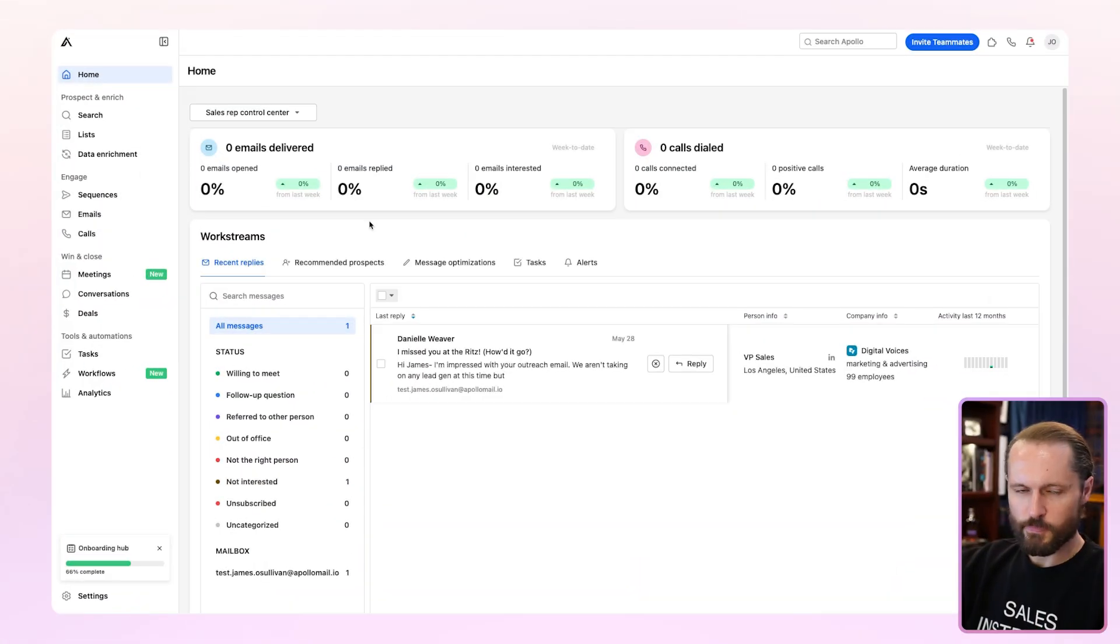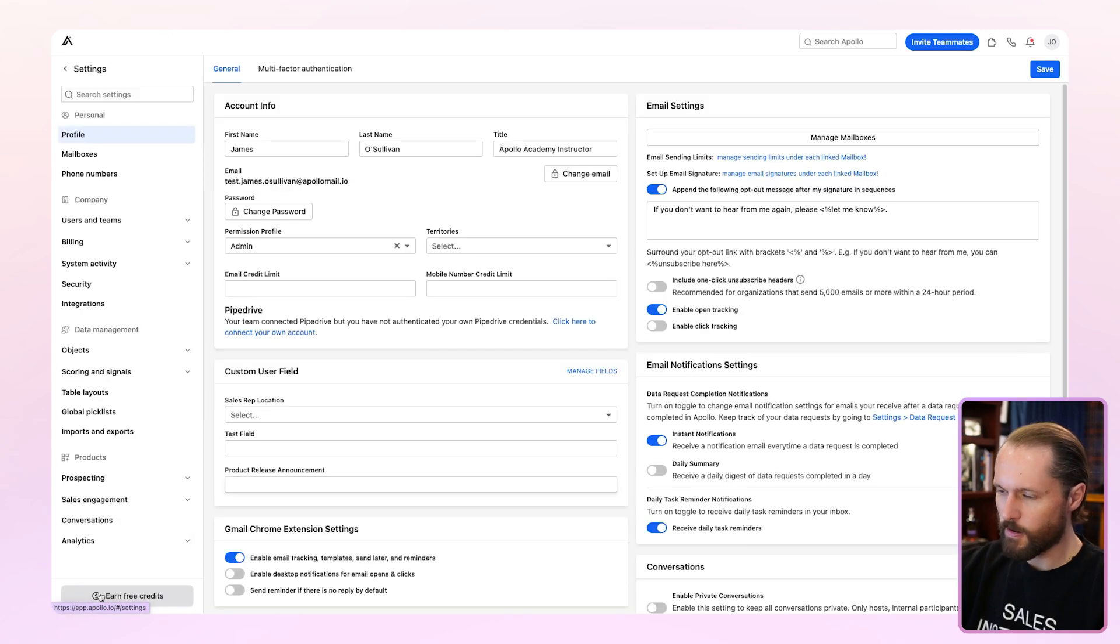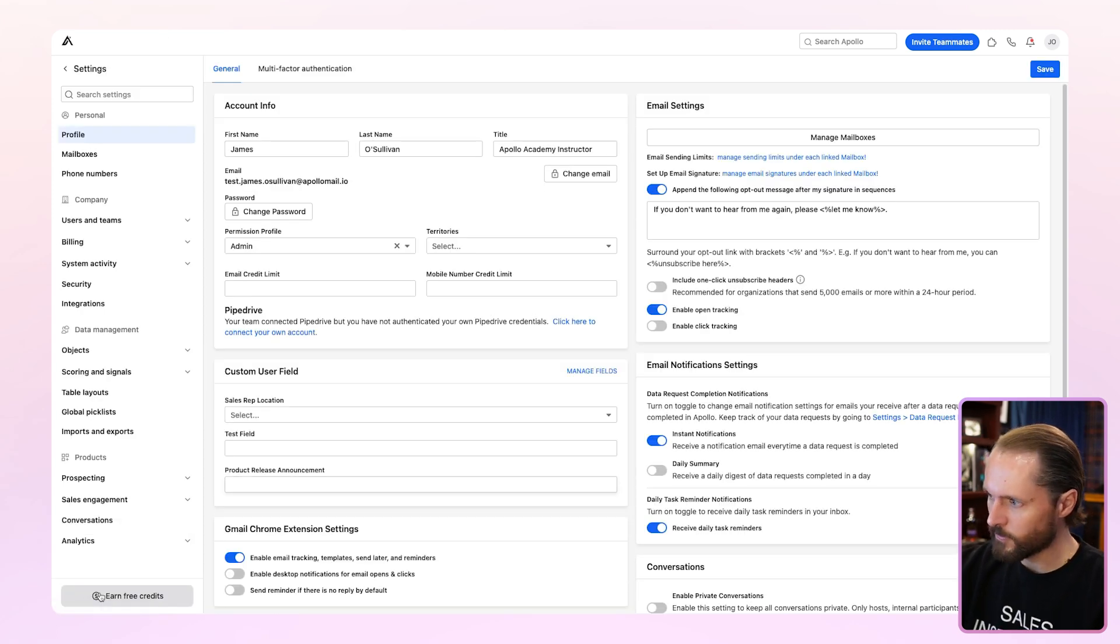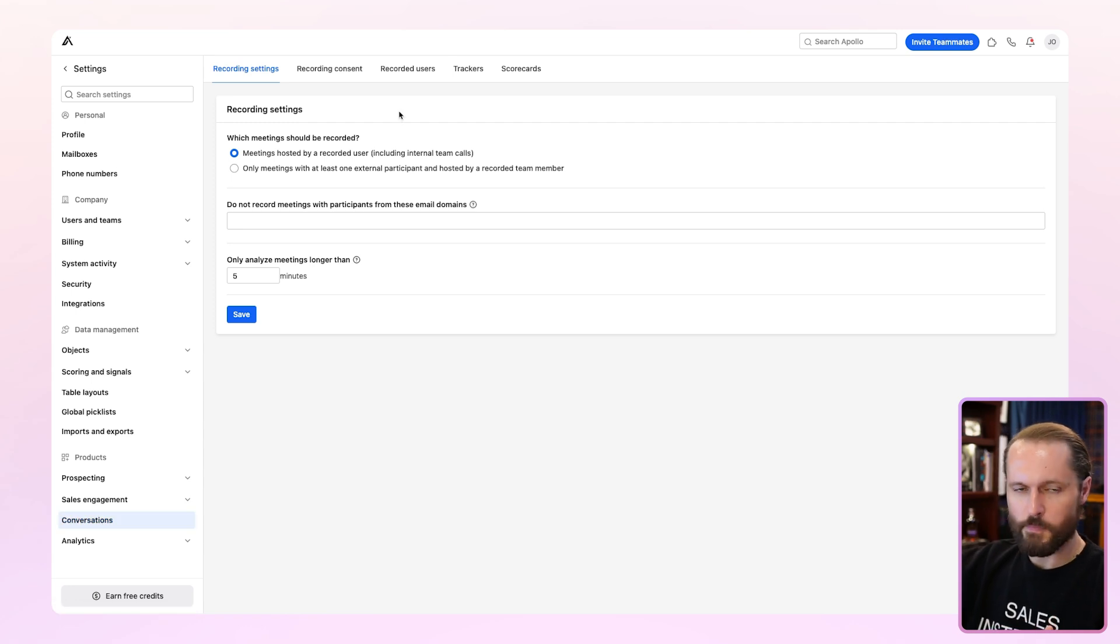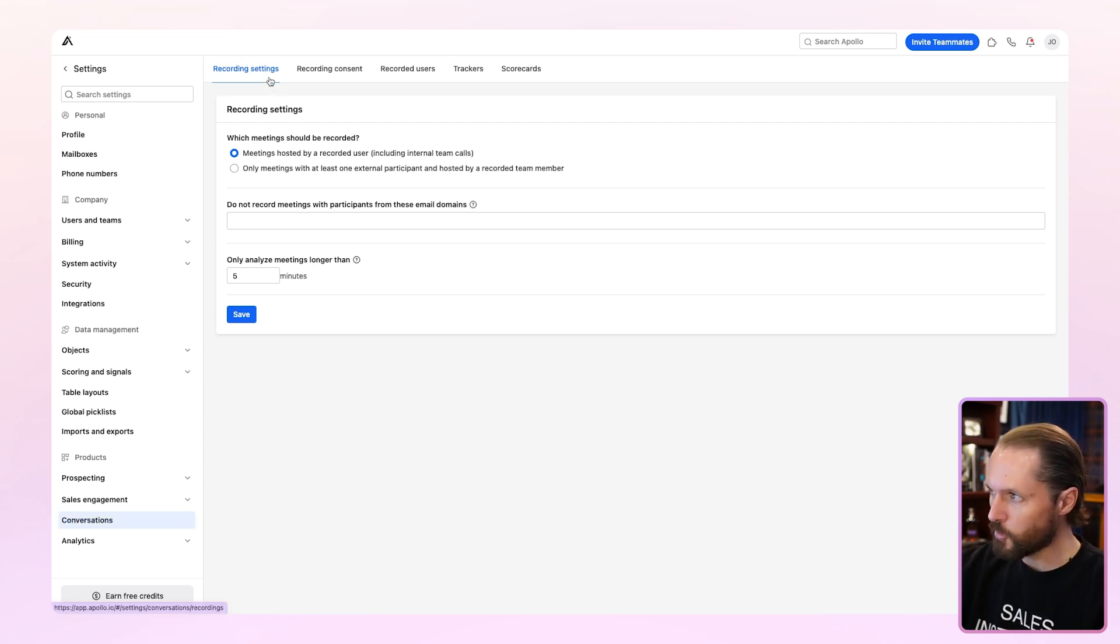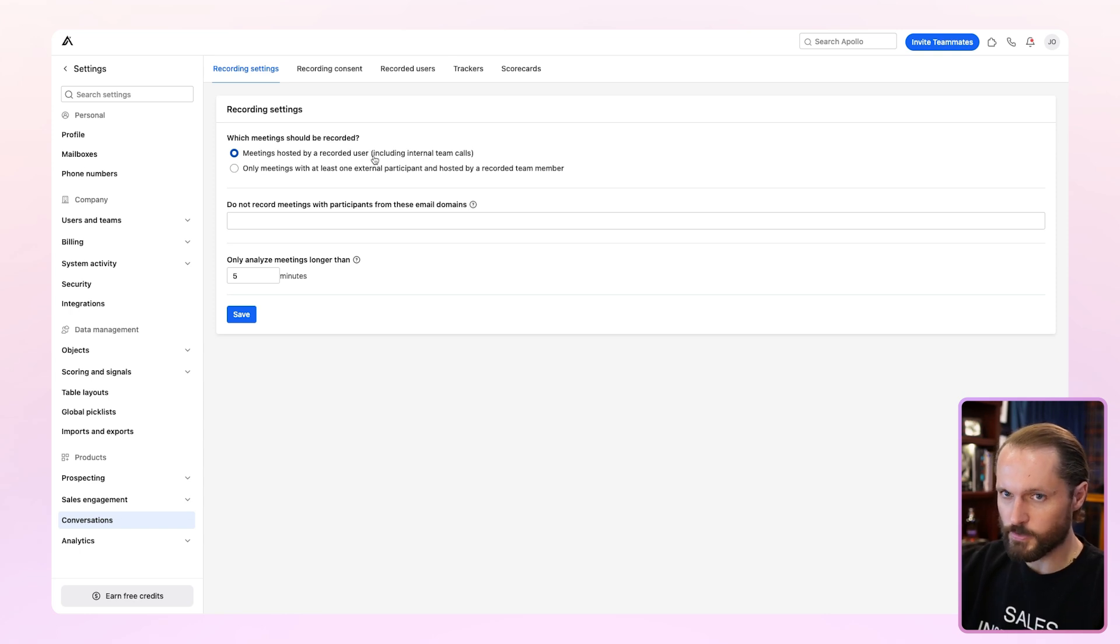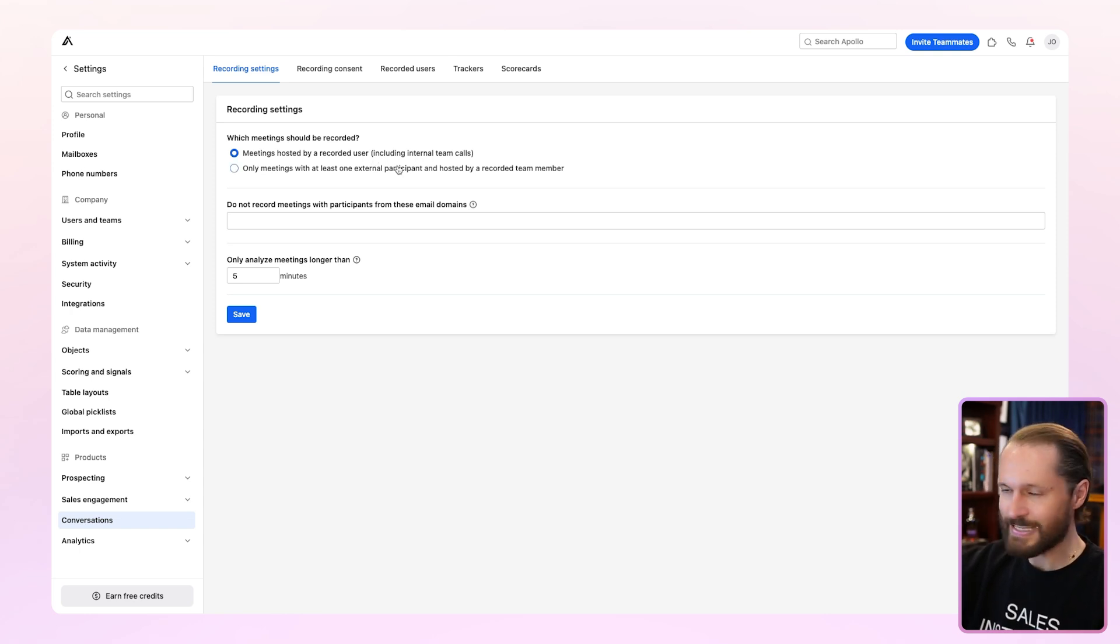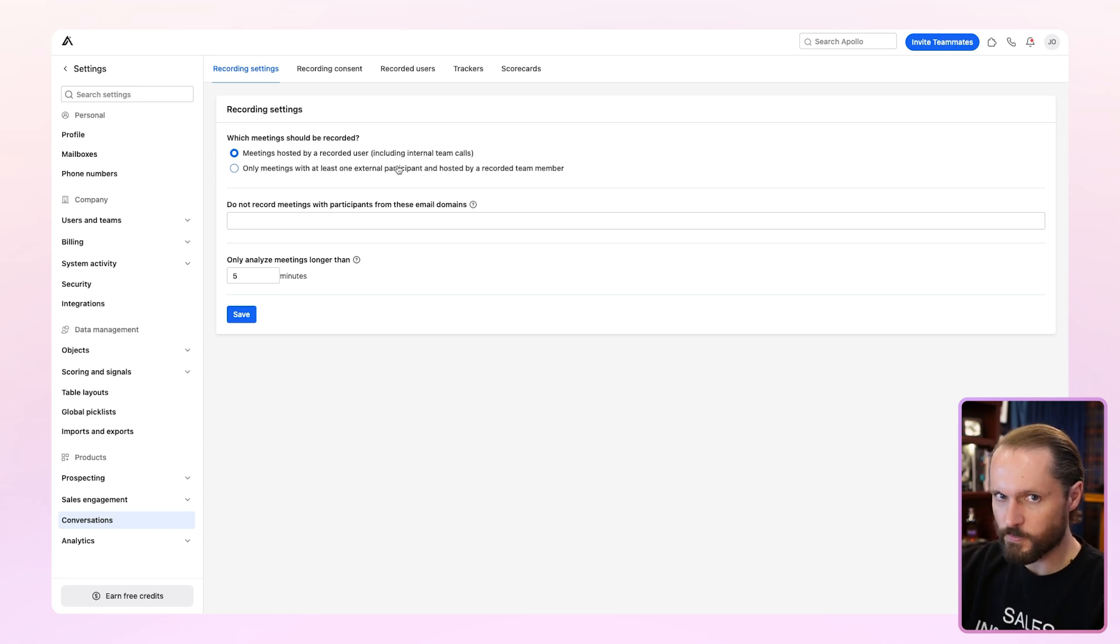So we're at the home screen. Before we click into conversations, let's go to settings and check our recording configurations. Just go to settings and click on conversations and you'll see a few different menus here. The first one is recording settings. This is where you can tell Apollo which meetings should or shouldn't be automatically recorded.